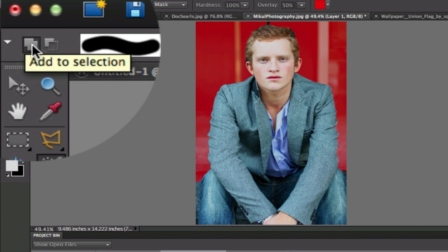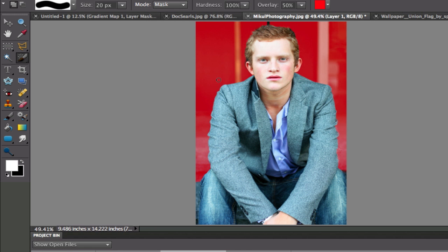So anything that is add to selection is going to be erasing. So when I go over here, I'm going to be erasing these areas over by his jacket which are the folds that you can see in his jacket. Right there.